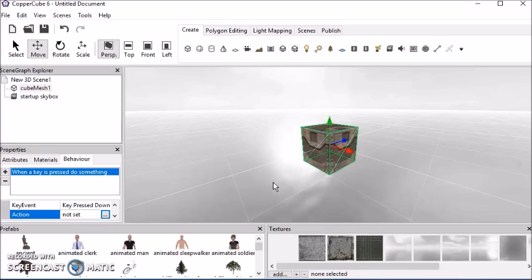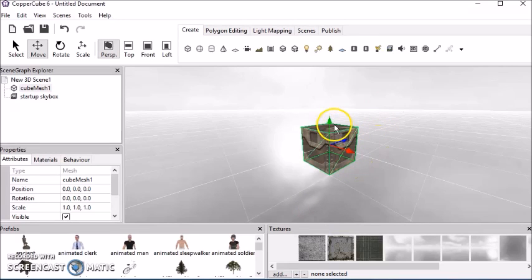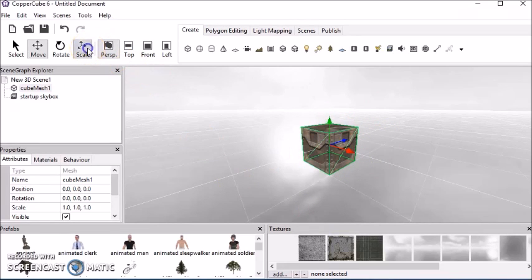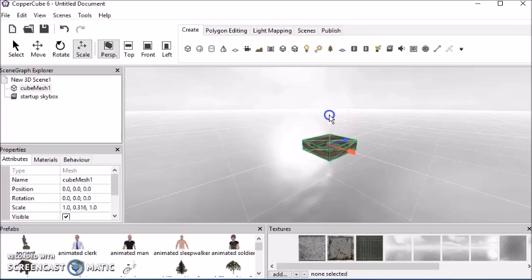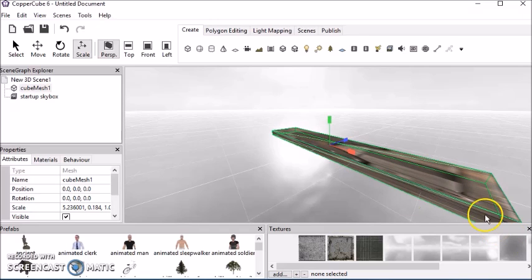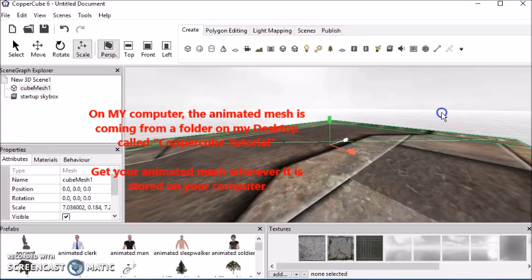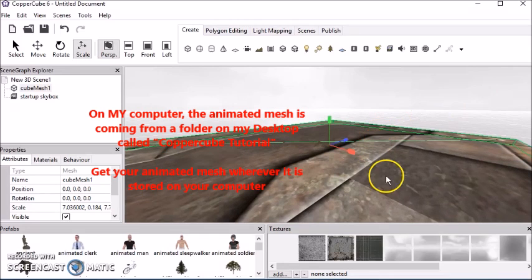Okay, so without further ado, let's get started. So first thing we're going to do is we're going to use this cube as a floor. This cube is going to be like a landmark so that you can see our player walking when we make it walk. Okay, so that's big enough for our purposes.